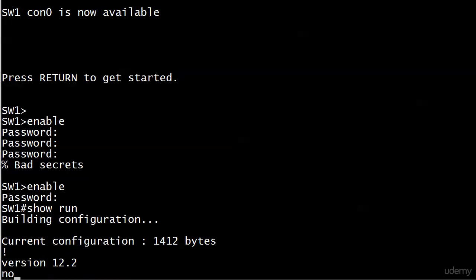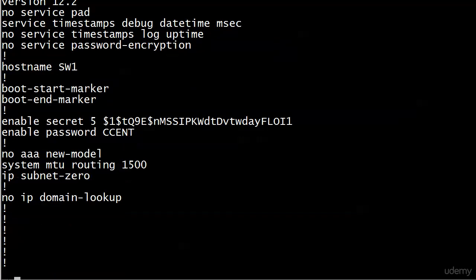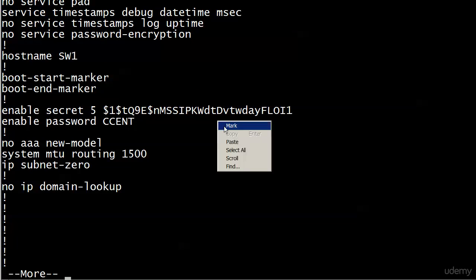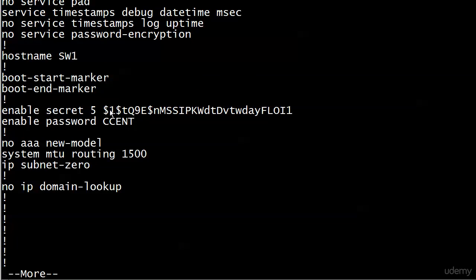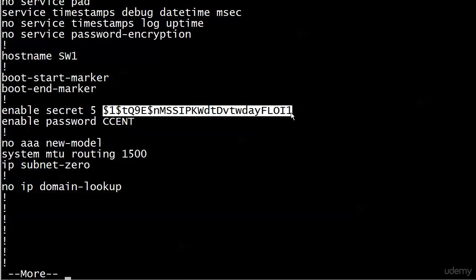Let's do a show run here, or show running config. And at the very top here, you're going to see a major difference between enable secret and enable password. We already know one, and that is that enable secret takes precedent over enable password. The other one is this hieroglyphic we seem to have next to enable secret. First, we have a number five. We definitely didn't enter the number five.